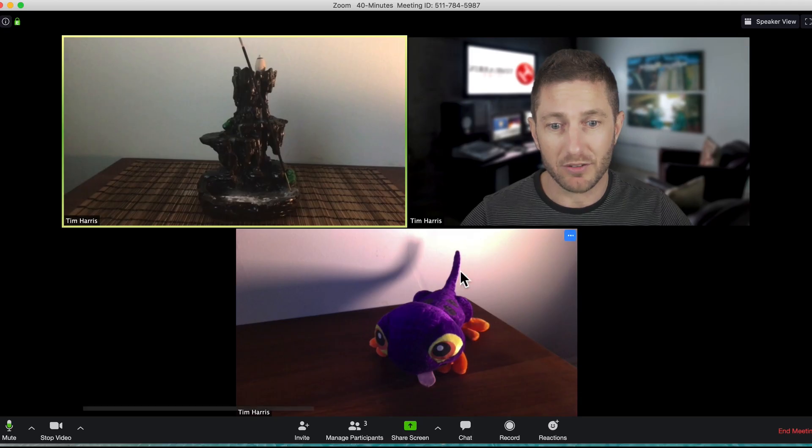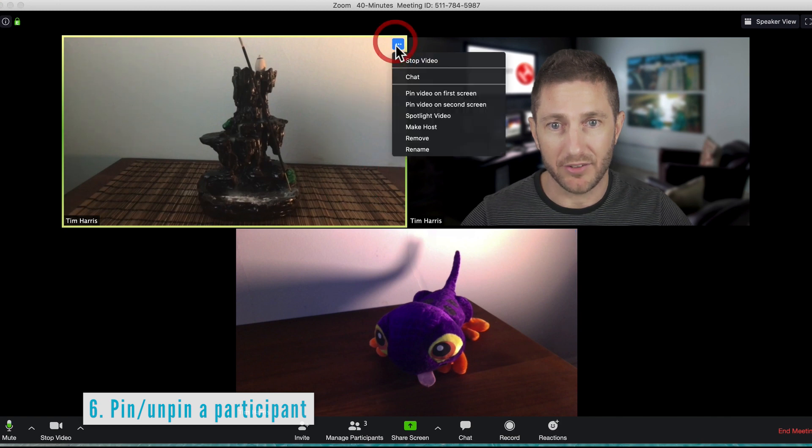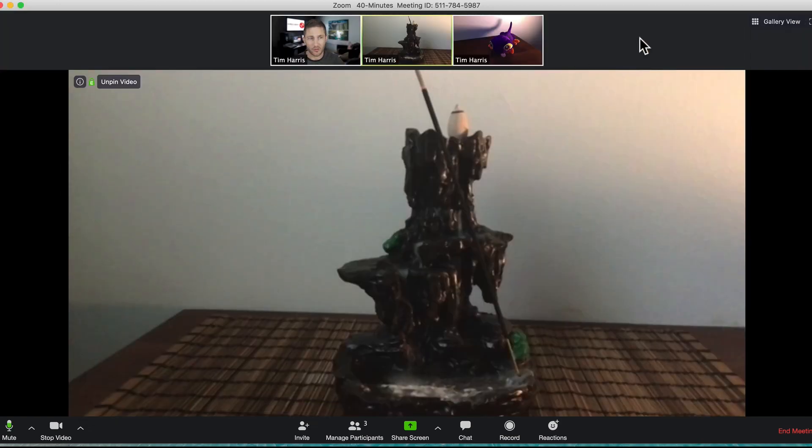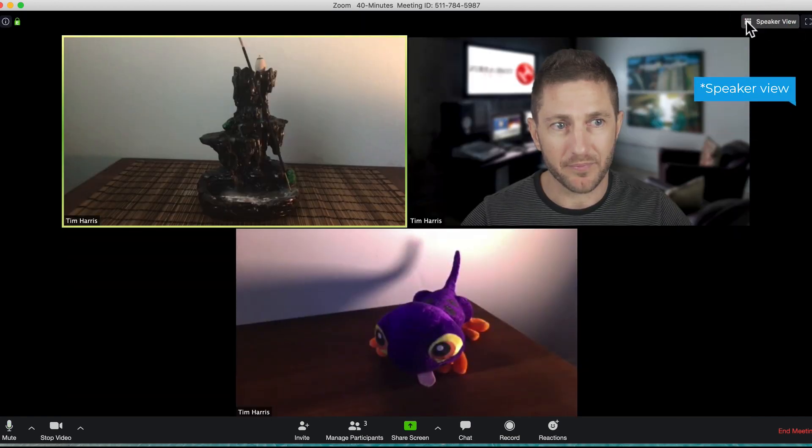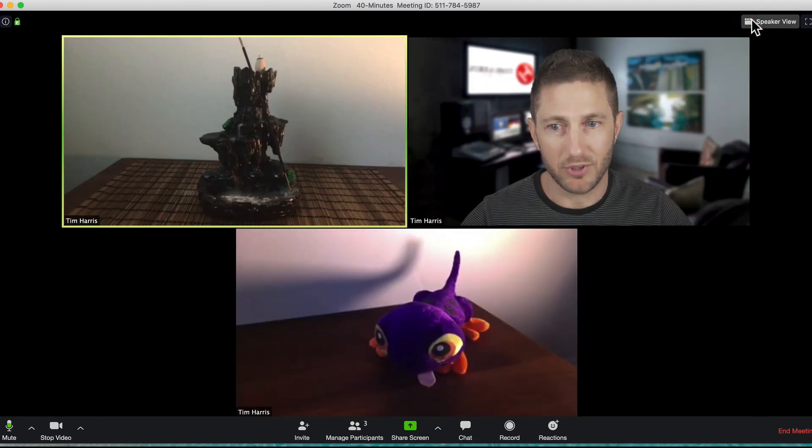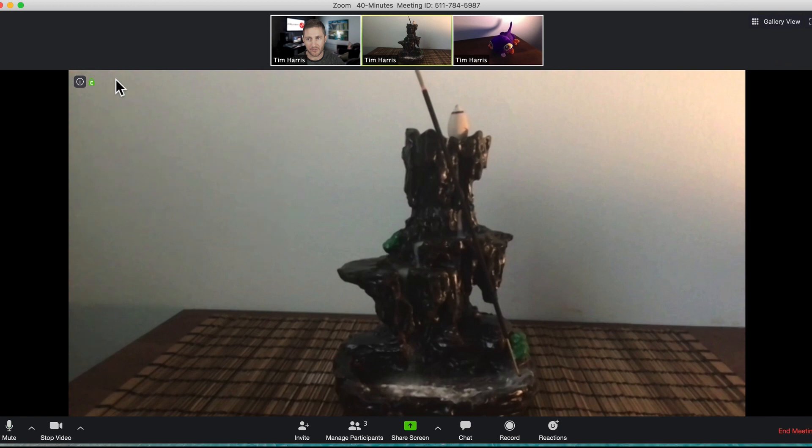If you want to have someone always being displayed, you can actually pin the video so that when you go to gallery view, you always have them pinned no matter who's speaking. And simply to unpin them, you just click unpin.